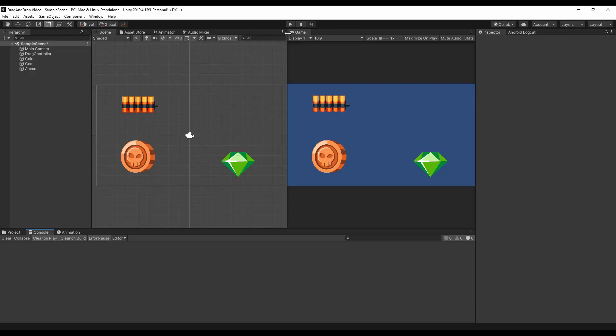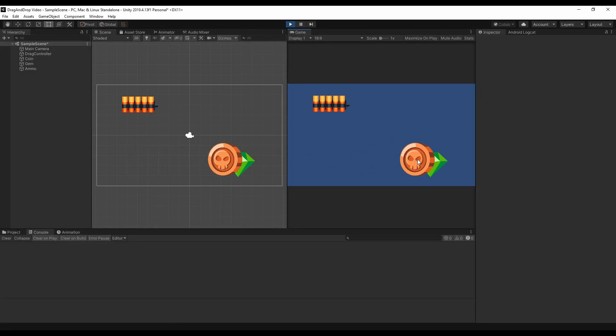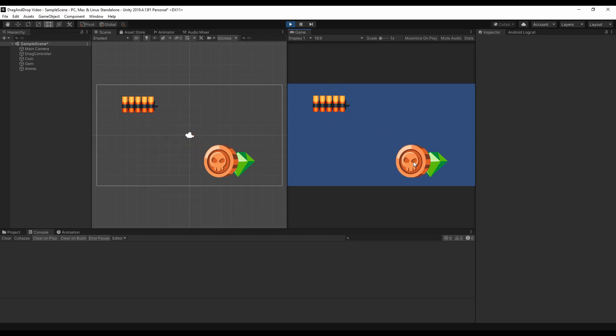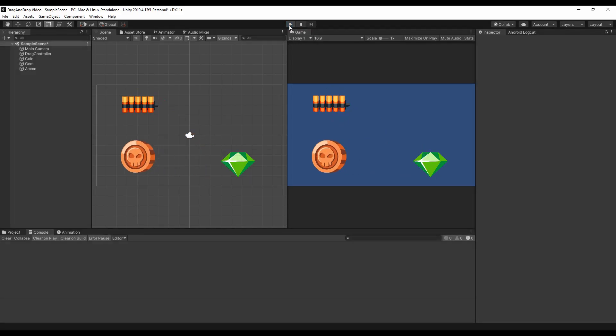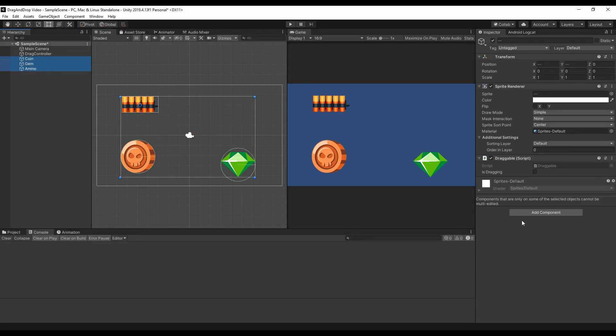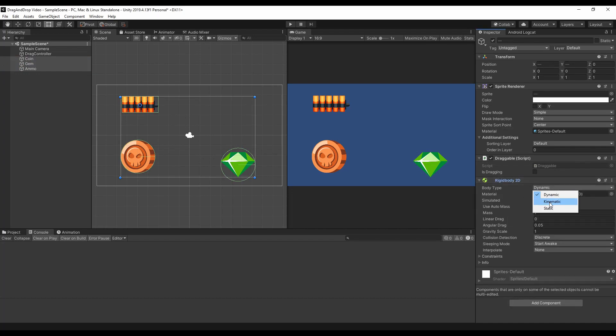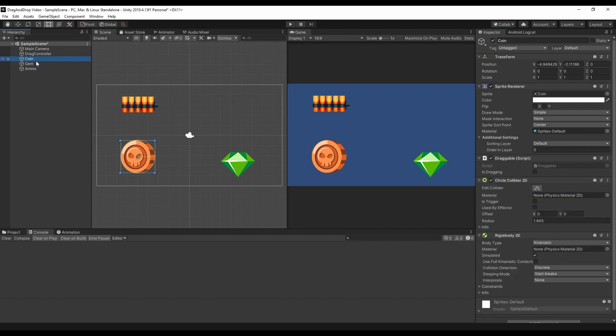Now let's see if it works. And it does not. That's because at this point we need to add the rigidbody2d to our items and also set the isTrigger flag to true on the colliders.